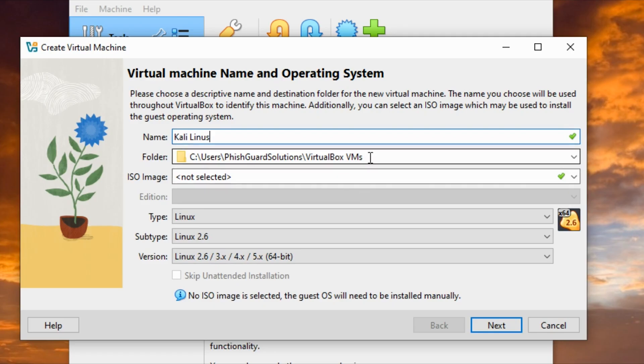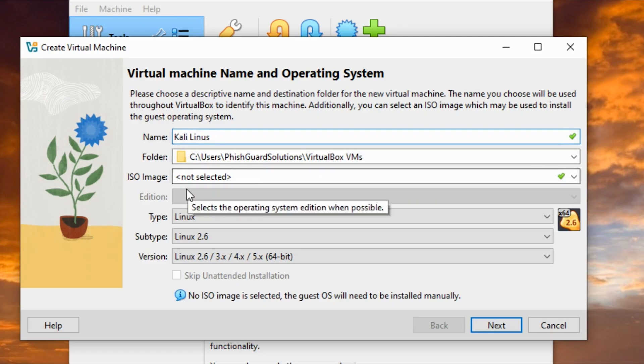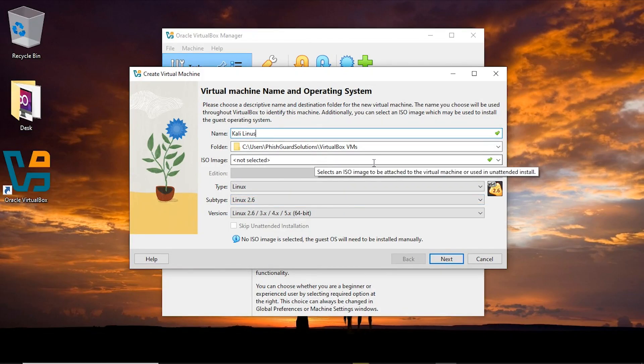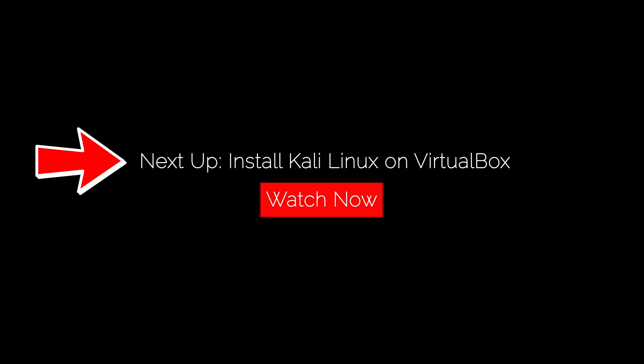This is the folder where it's going to be installed. The next is the ISO image, so I'm going to drop this down and click on others.